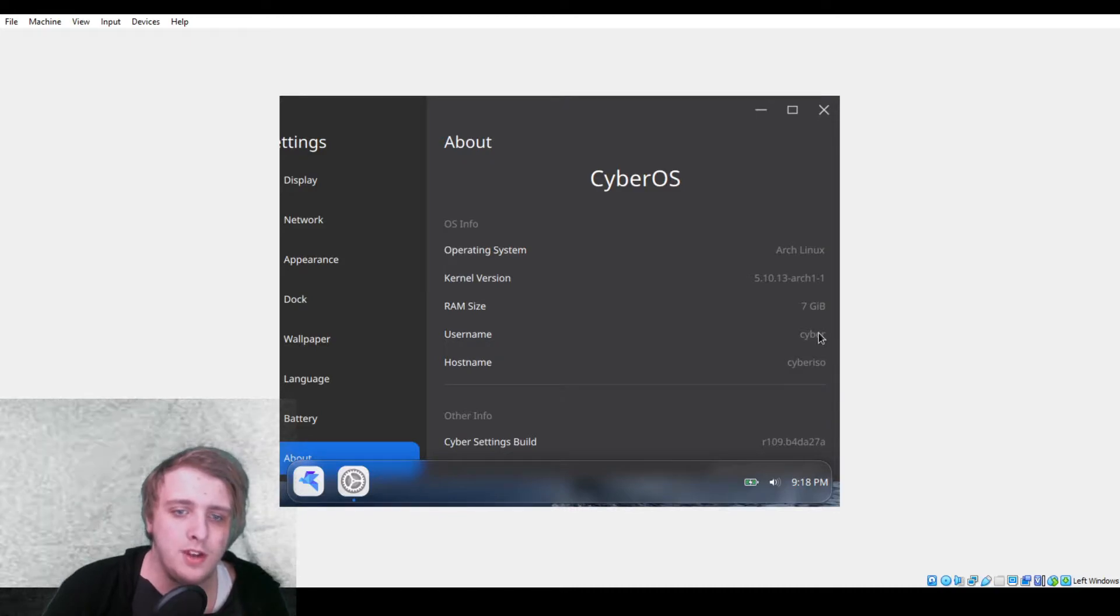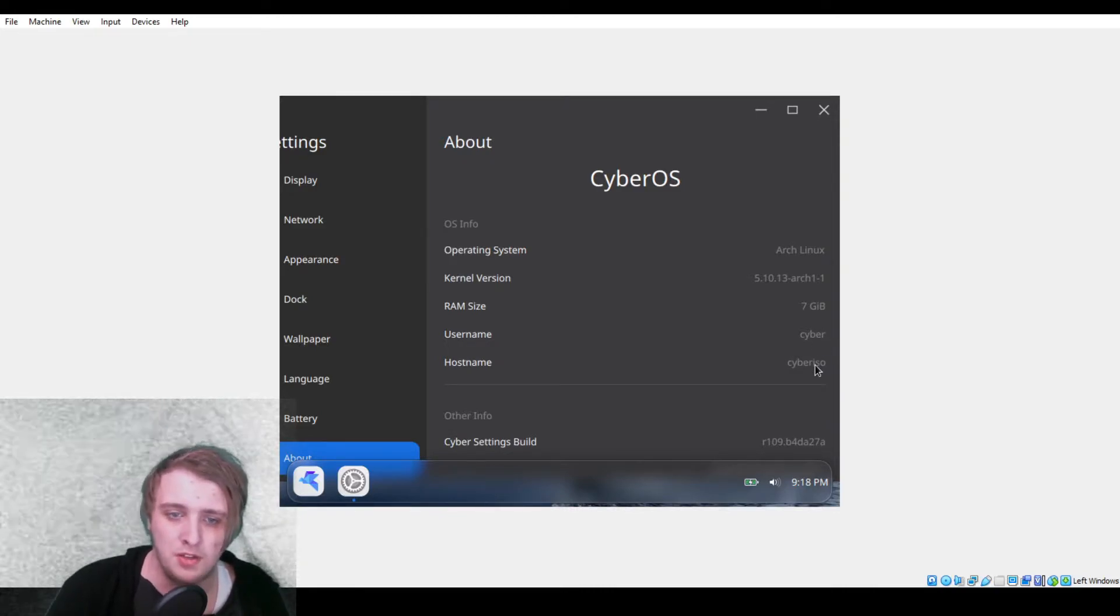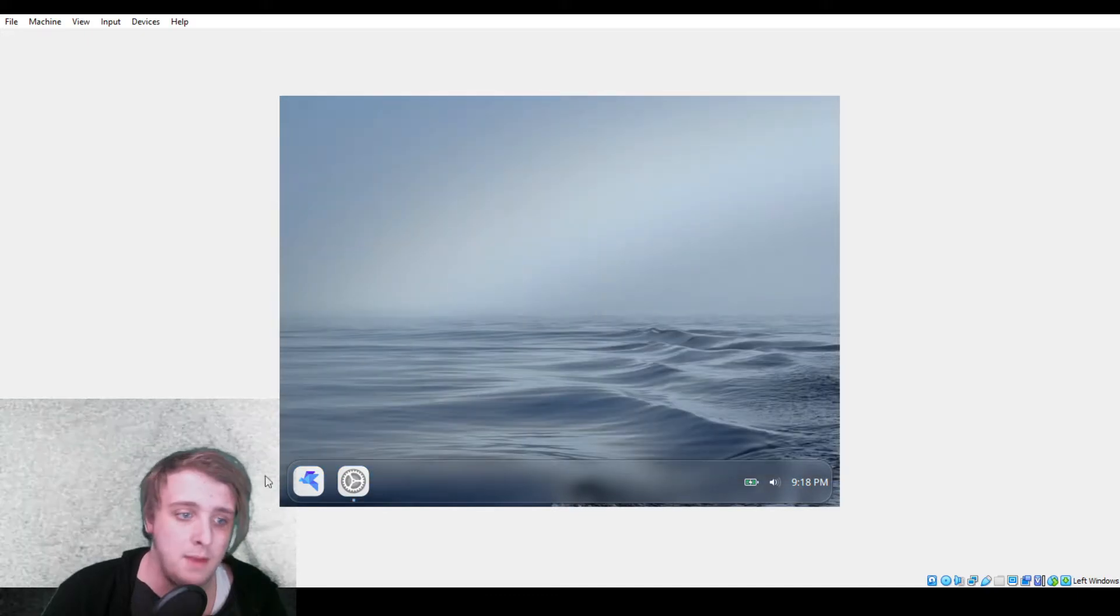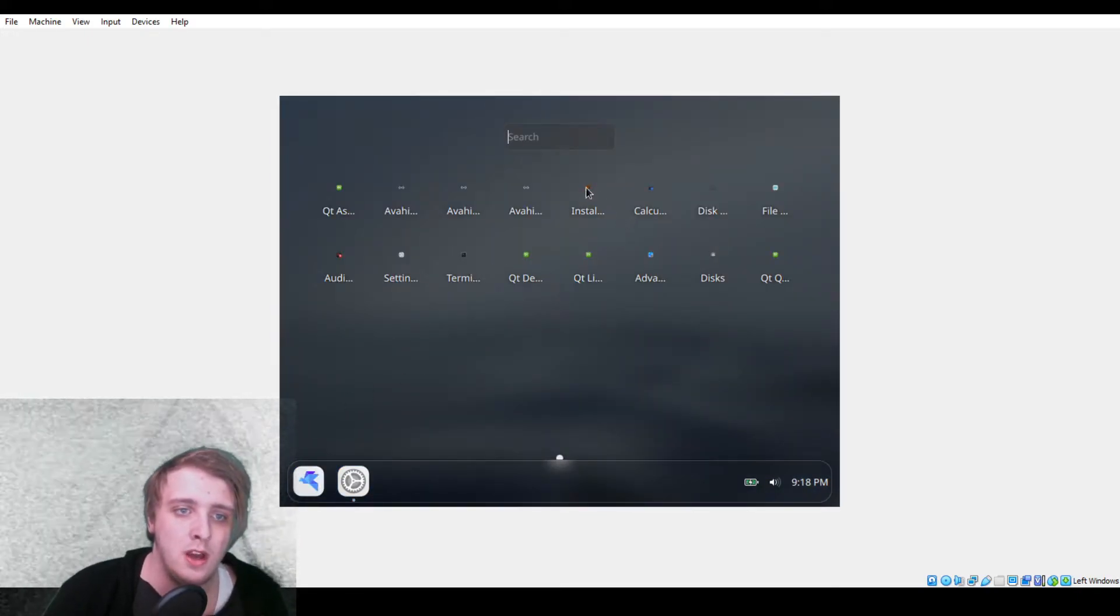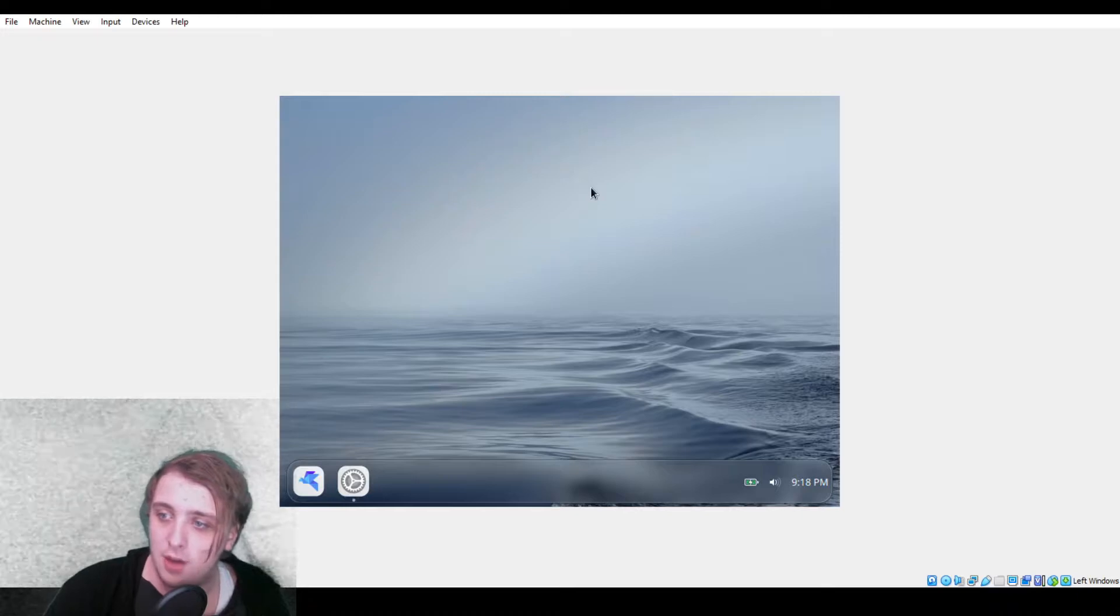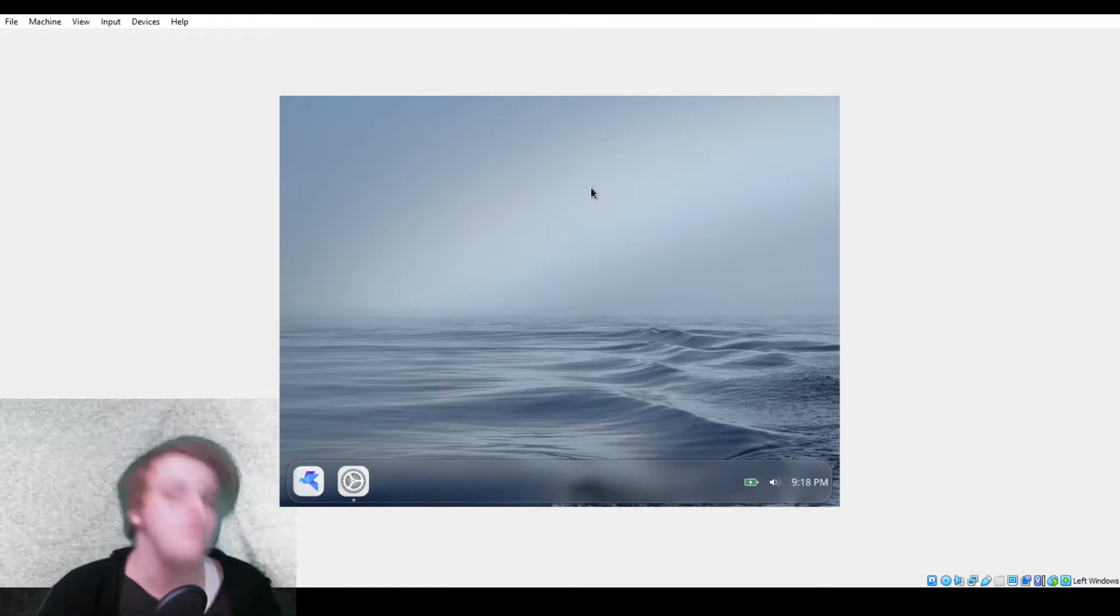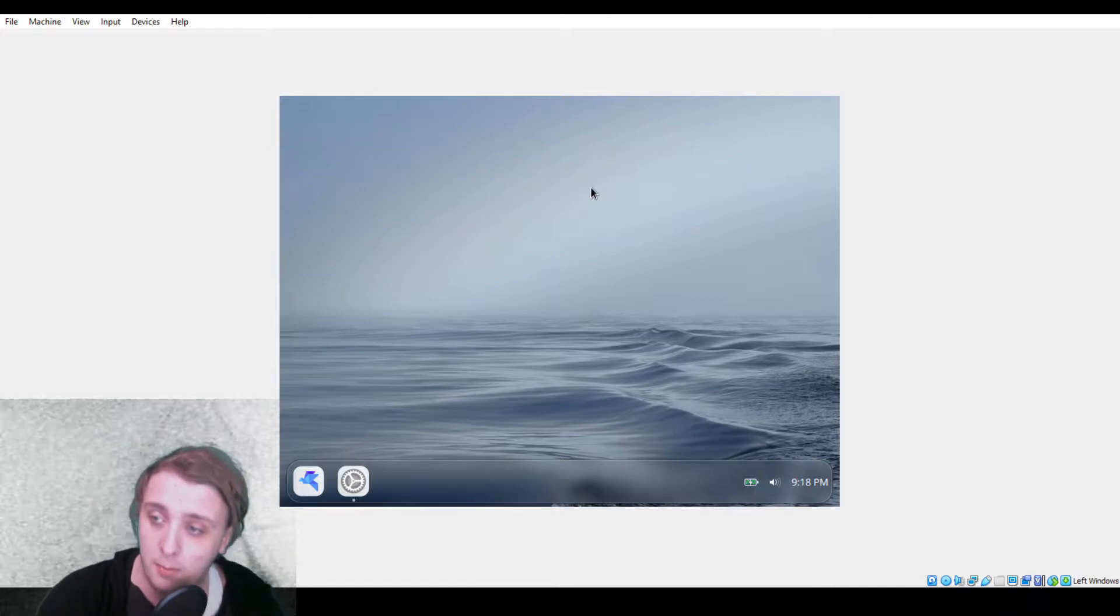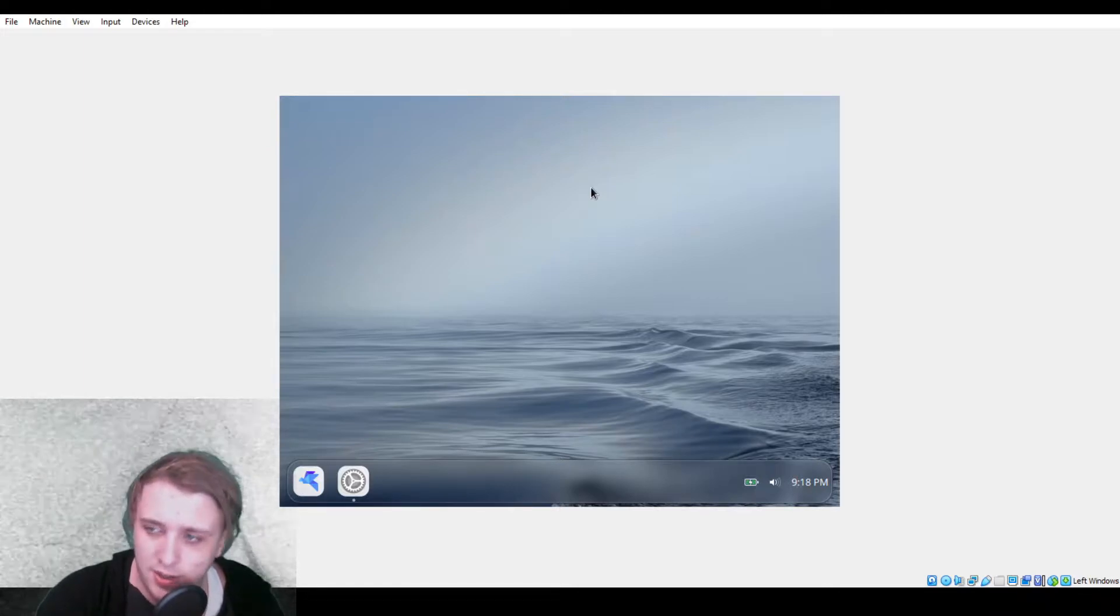Username cyber, cyber ISO's hostname. I've not installed this. If we minimize this and go into install, you'll notice it doesn't open yet. However, as far as I can tell, they're using the Calamares installer, which is a very common choice.